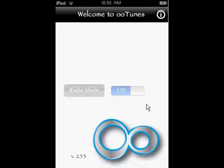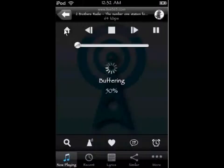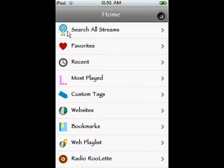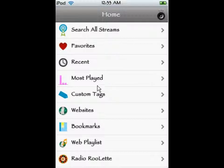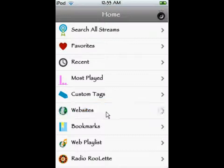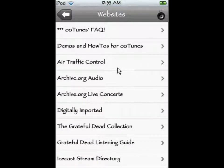It's a one-time payment, and you can pick up just about any internet streaming signal you can find on the internet. Going back to the home screen — this is the home screen through OOTunes. You can search all streams at the top, and you have favorites, recent played, most played, and custom tags. But what we want is Websites, because Live 365 can't be picked up just through any URL address. You actually have to visit it through Live 365, through the websites provided by OOTunes.